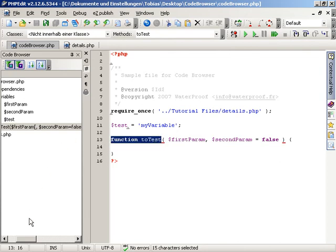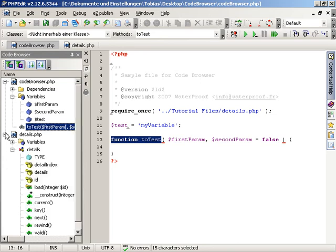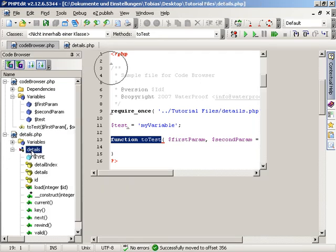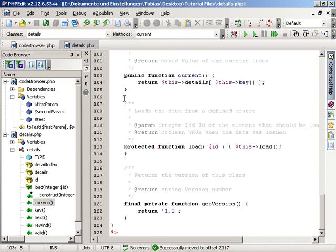The last part contains the defined classes. Classes do have its sub-items where you can find the class constant, the properties and even its methods.